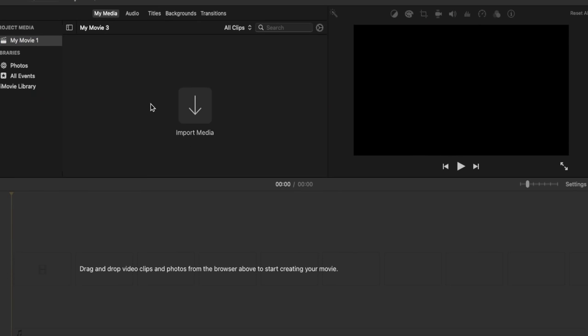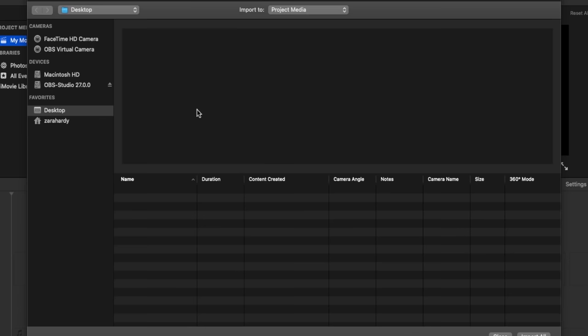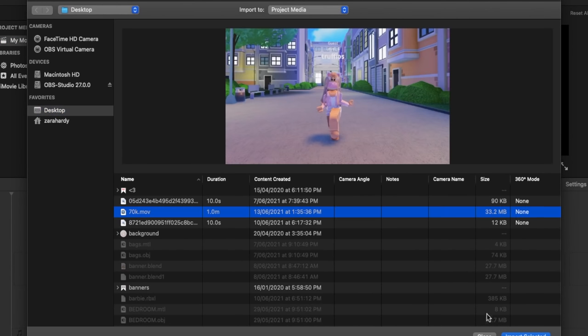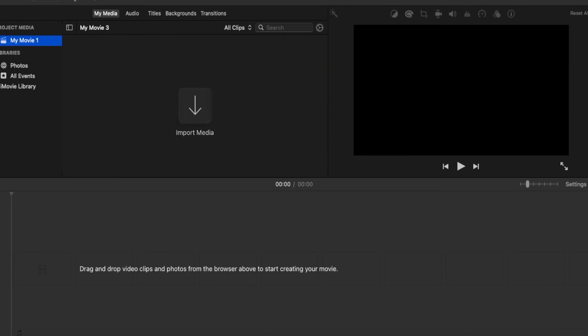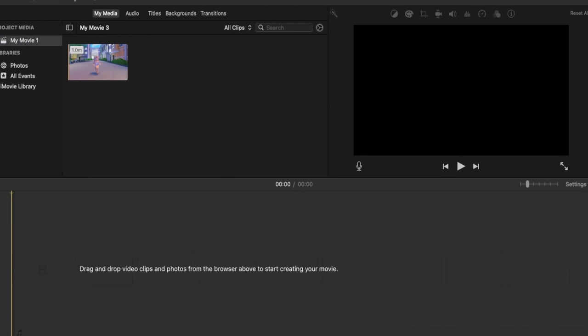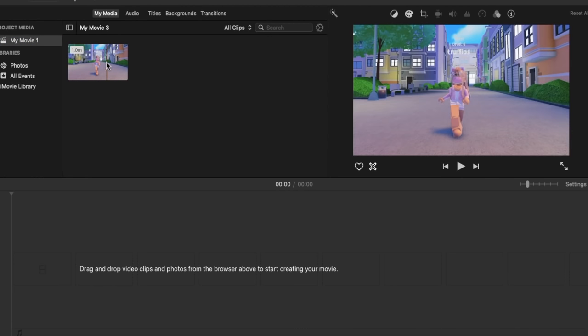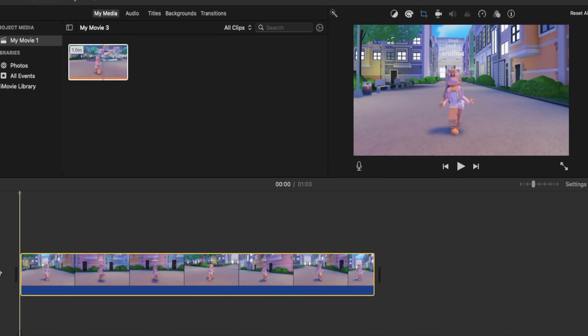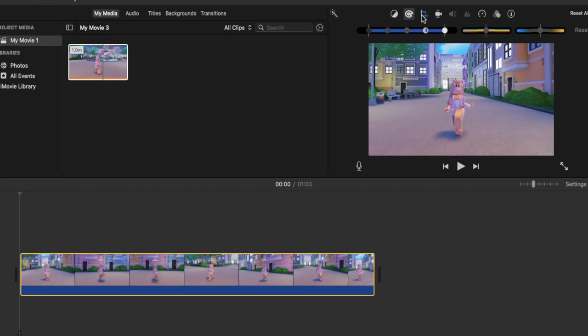Then you click import media and you import your clip that you want to edit. Then you go up to your clip and you click on it and you drag it down to your editing bar. From there you can use all these effects up here. You can crop the video.